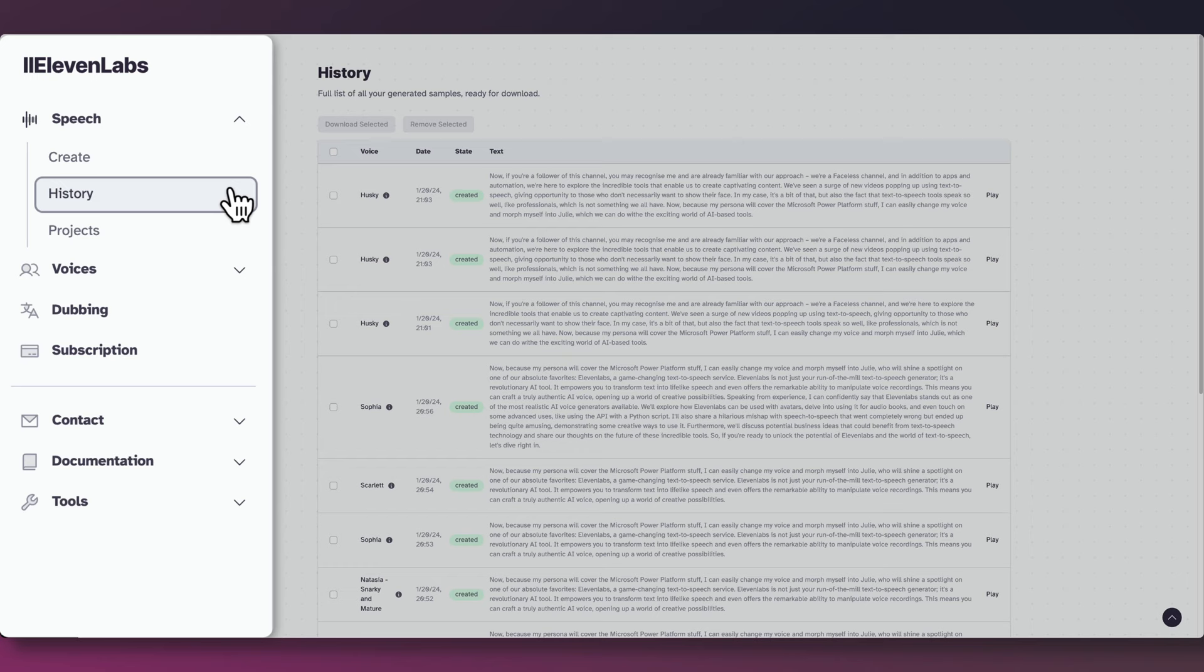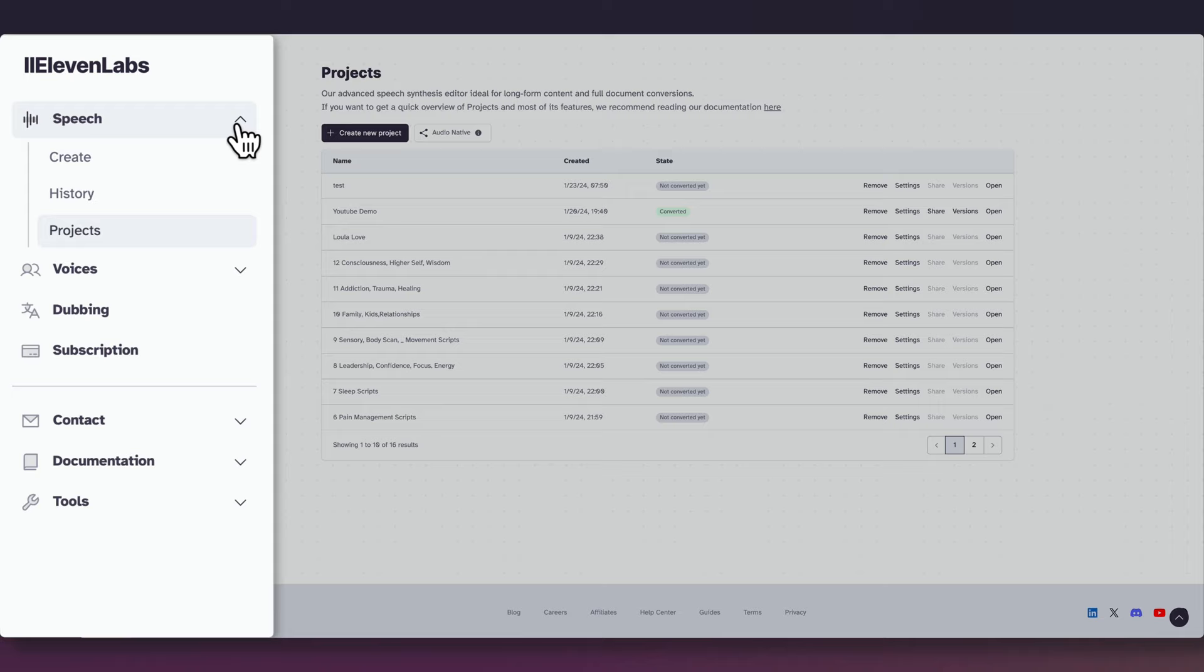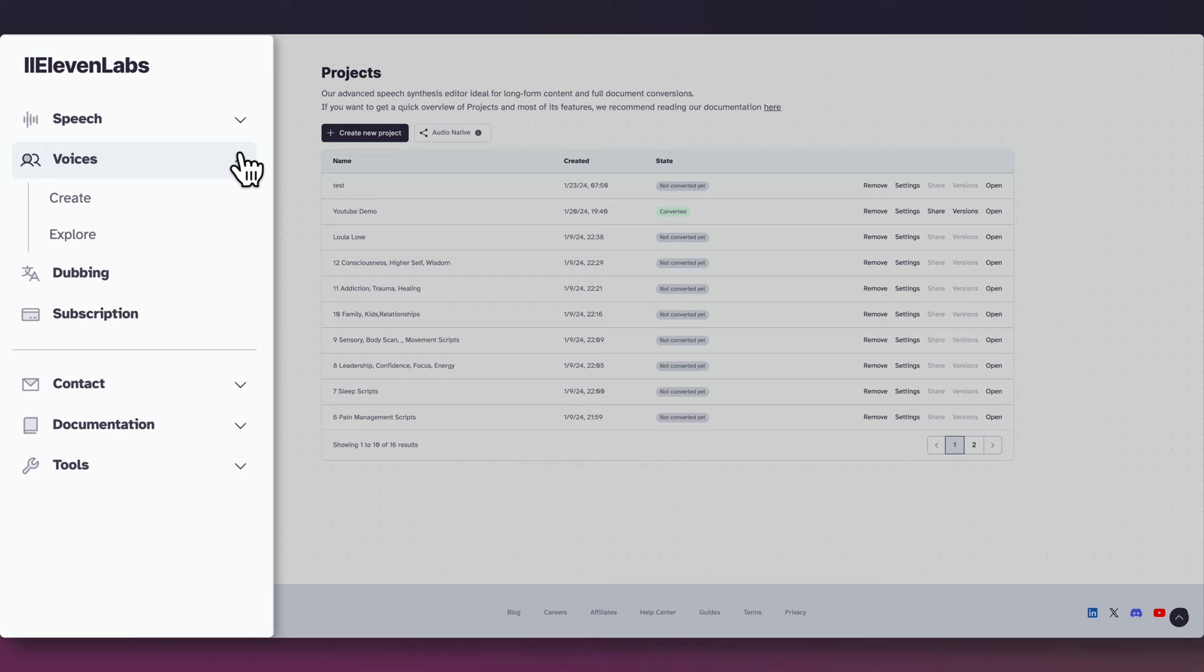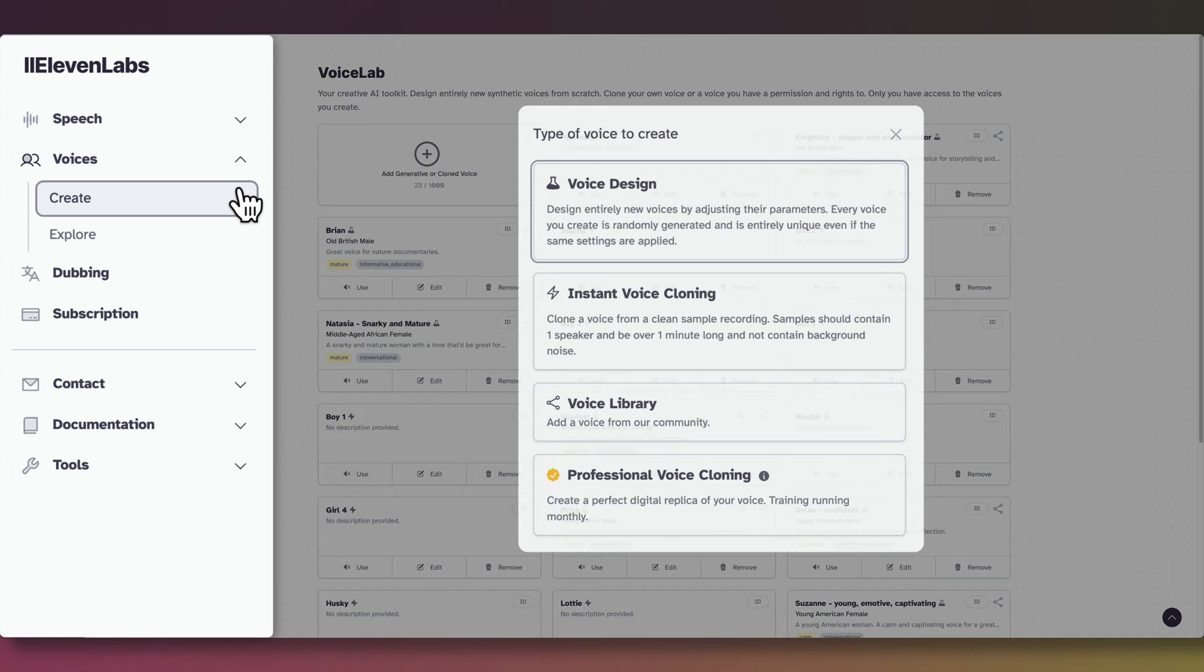Under Projects, you will find the advanced speech synthesis editor, ideal for long-form content, and full-document conversions. This feature opens up exciting possibilities for creating audio content for audiobooks, long-form videos, and web content. Next is the Voices category, where you have the tools to shape and explore a library of synthetic voices. Under Create, you will find Voice Lab, where you have the ability to design entirely new synthetic voices from scratch, clone your own voice, or use a voice for which you have permission and rights.